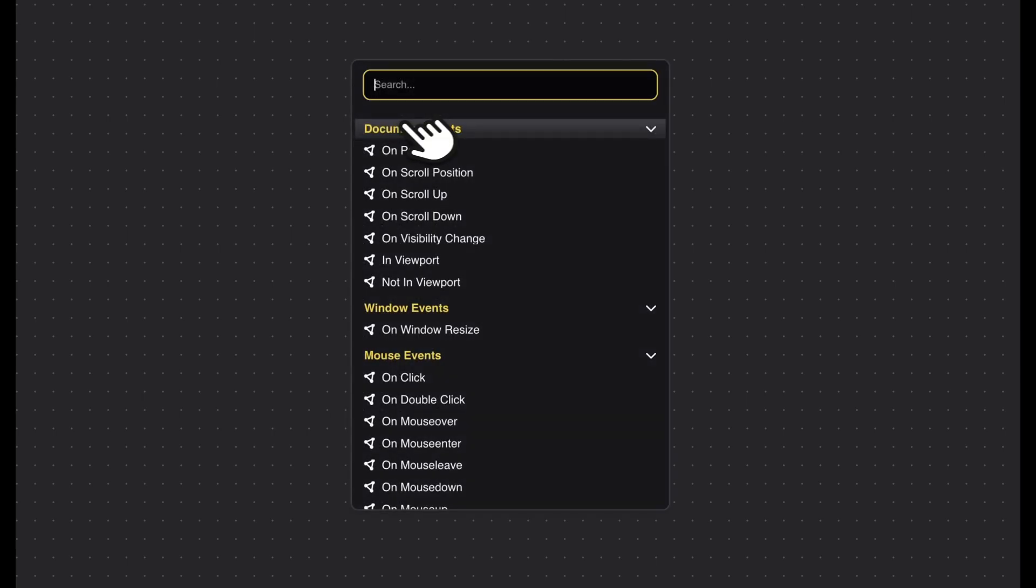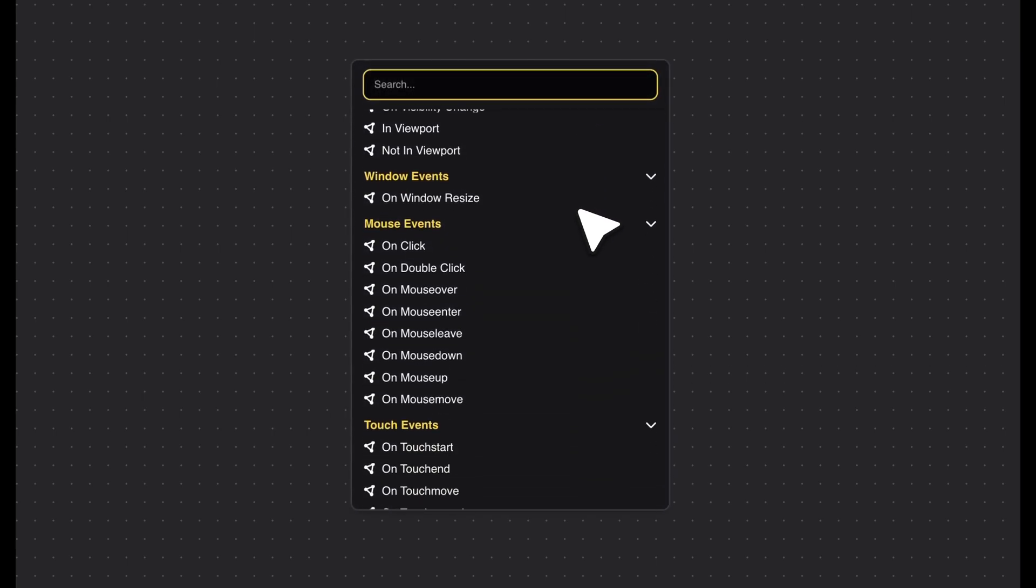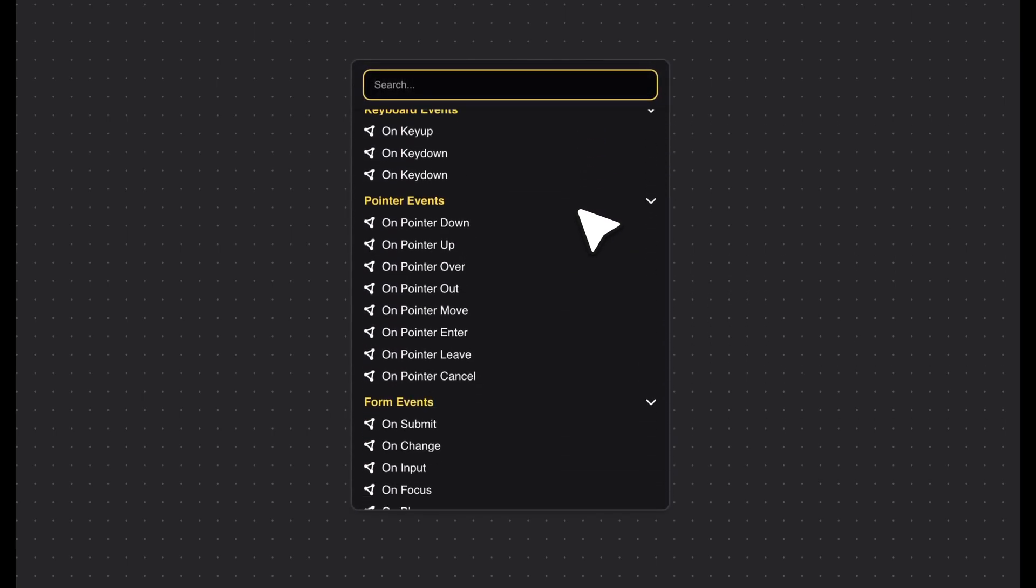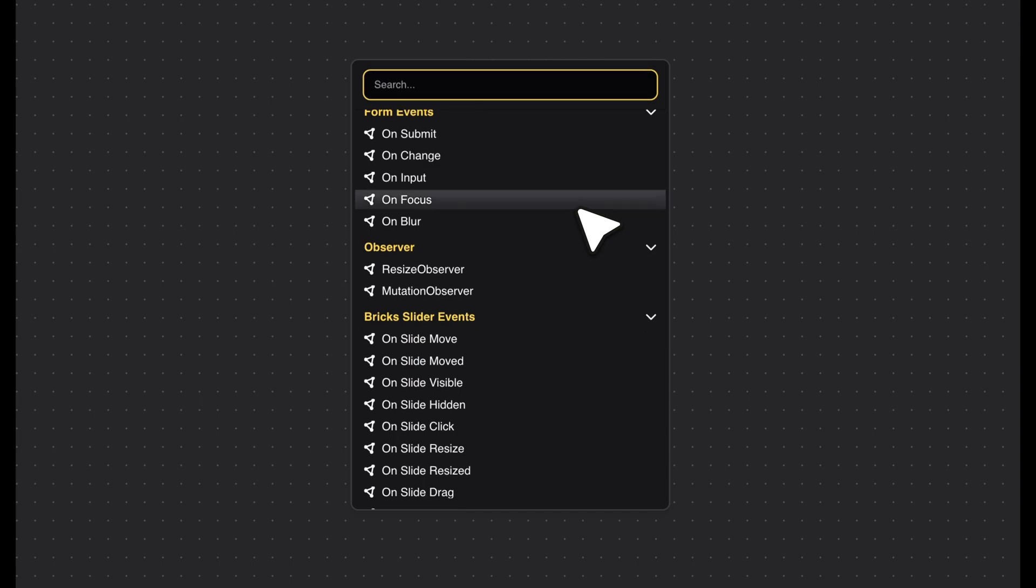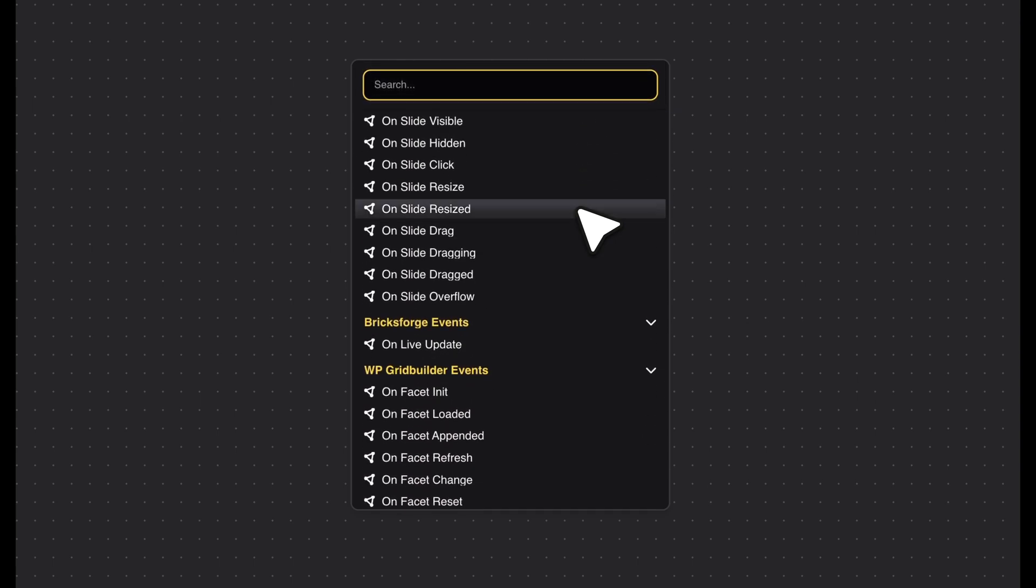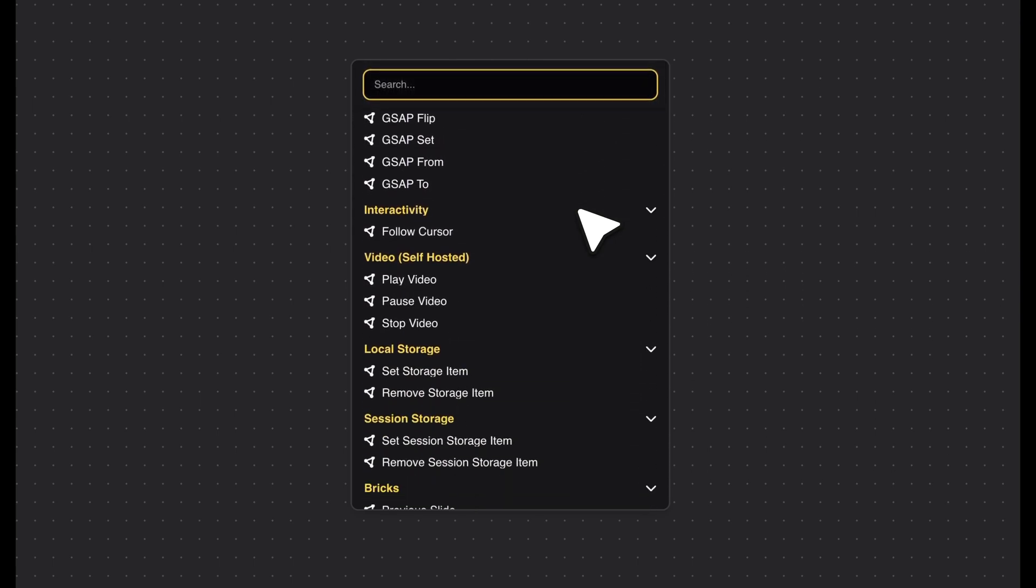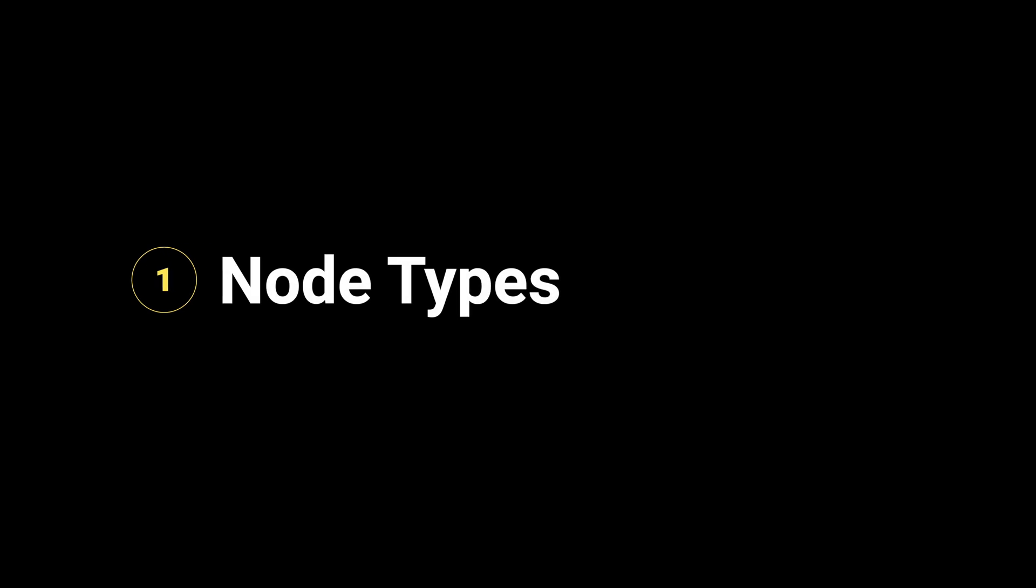To use the Node Editor effectively, it's important to become familiar with the individual node types. Let's take a look together at the different types, which are distinguished by different colors.